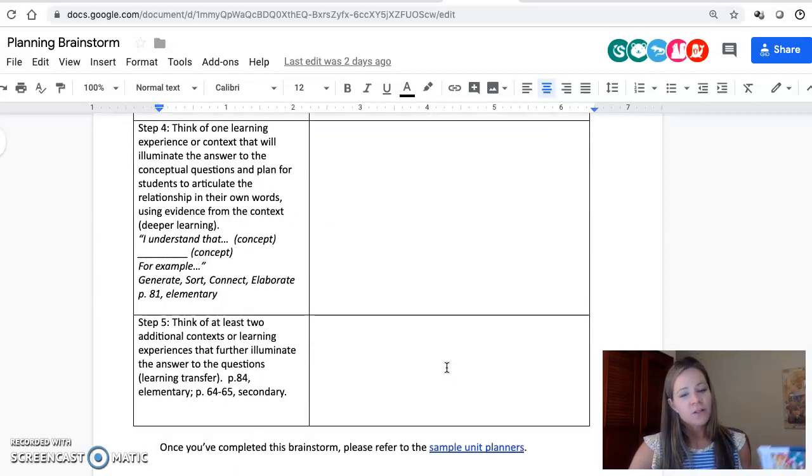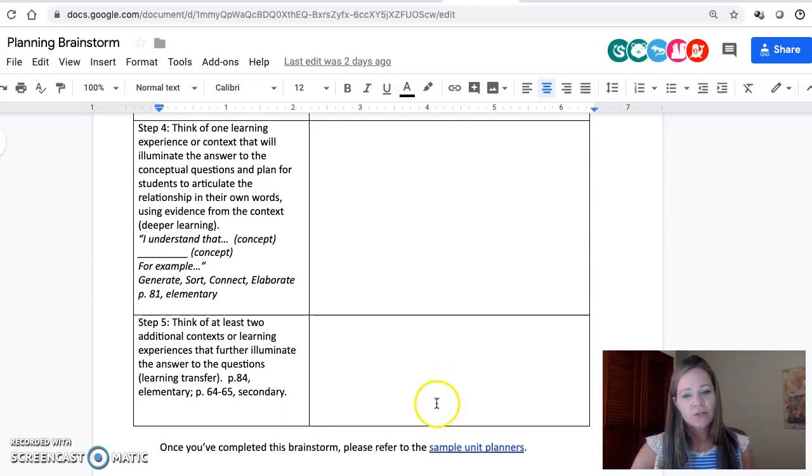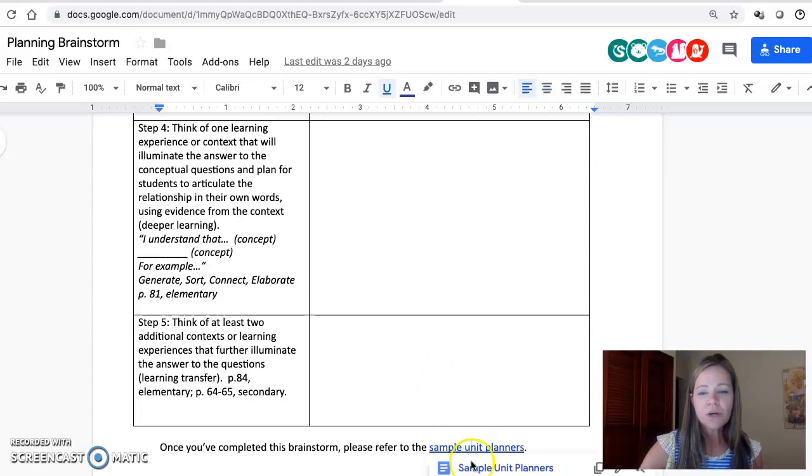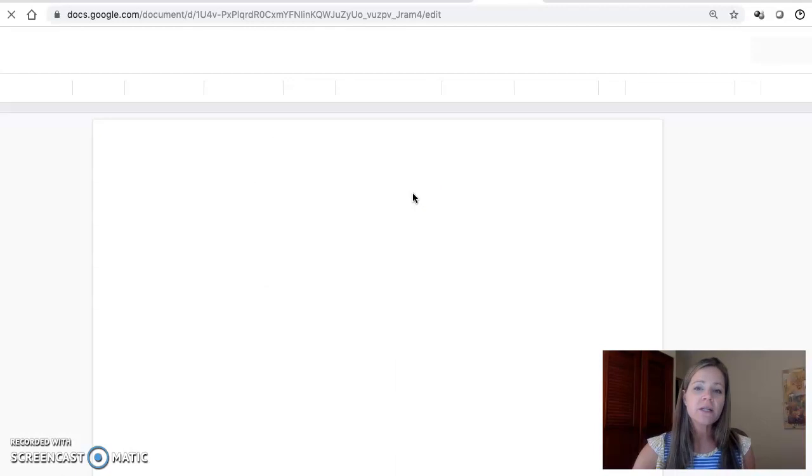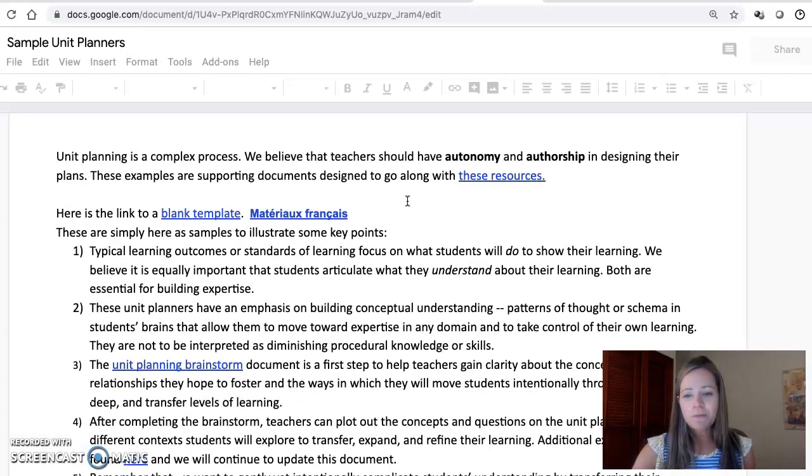Teachers just ask me, Julie, how do I get started? I created this as a service of simple steps. You'll see here once you've completed this brainstorm, you can go to these unit planners. You can click on the sample unit planners which are also linked on my website.